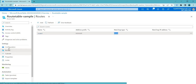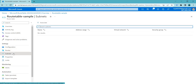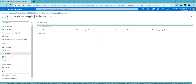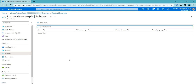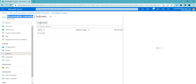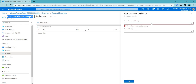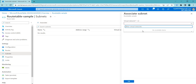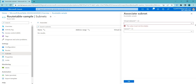Now we need to associate this route table with our virtual network. The virtual network has the default routes, and we need to link our new route table to it. Click Associate and select the virtual network.